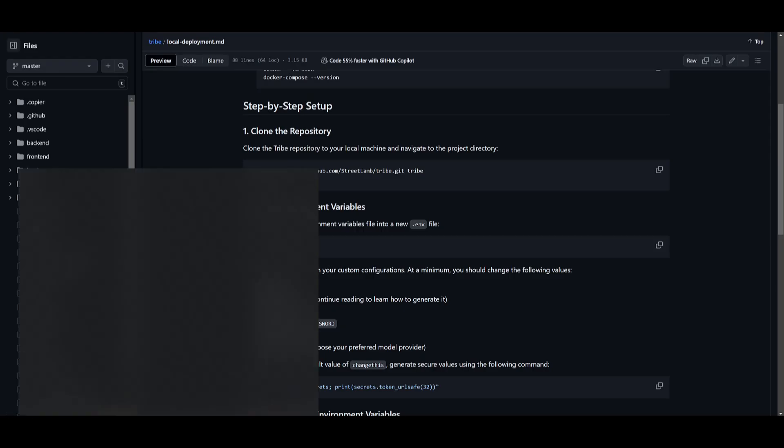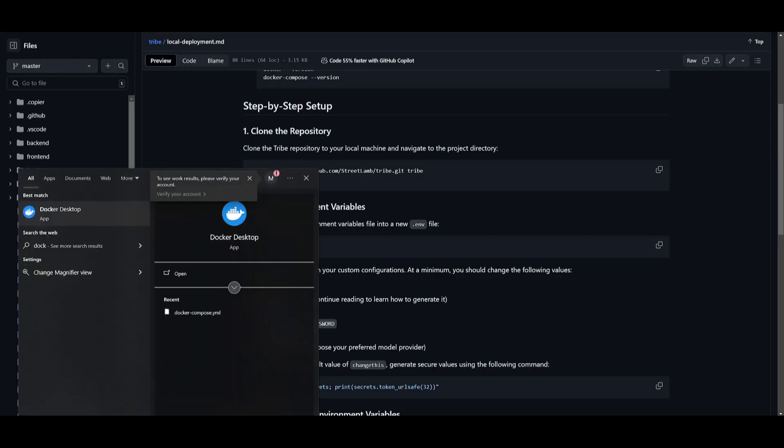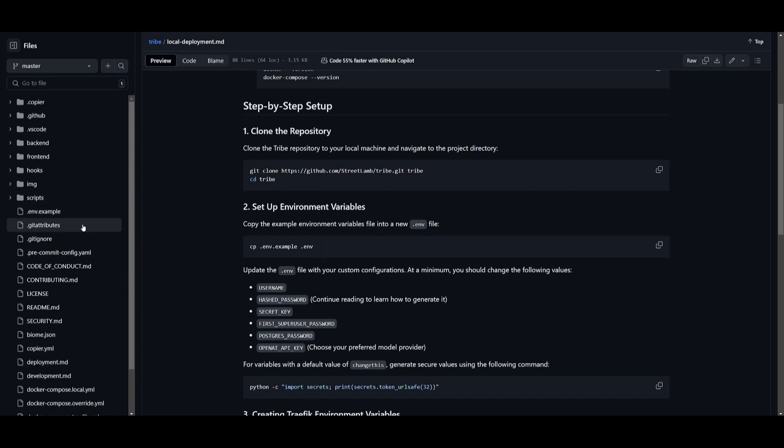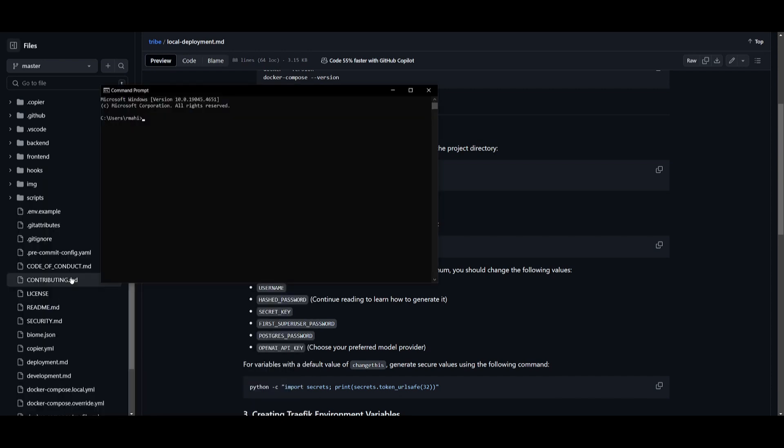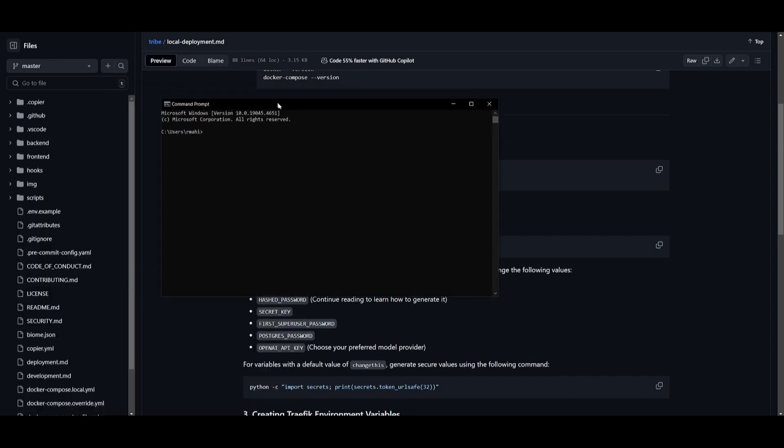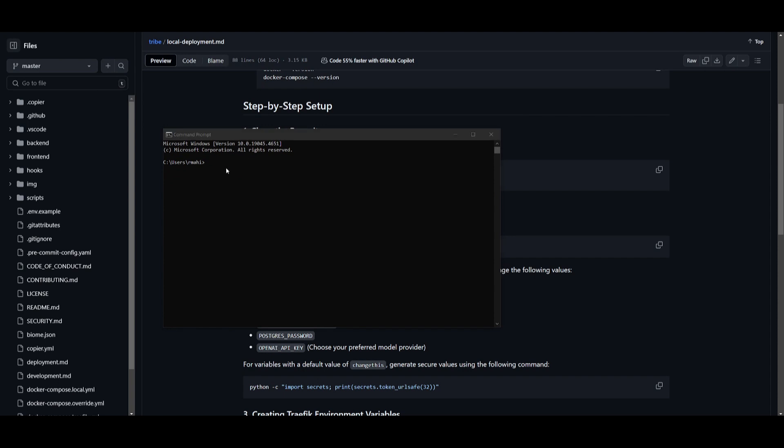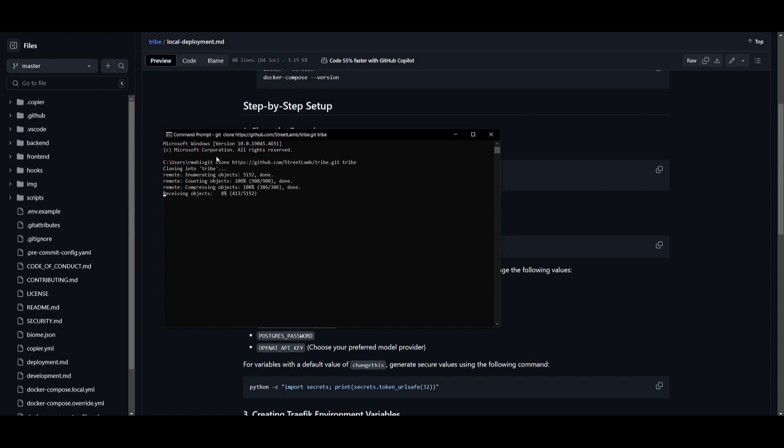First things first, you want to open up Docker and keep it running on the backend. Once you have it opened up, you're going to clone this repository. Copy this, go into your command prompt by simply opening it up if you're on Windows, and paste this in. Once you have pasted it in, click enter. It's going to start cloning this repository onto your computer.